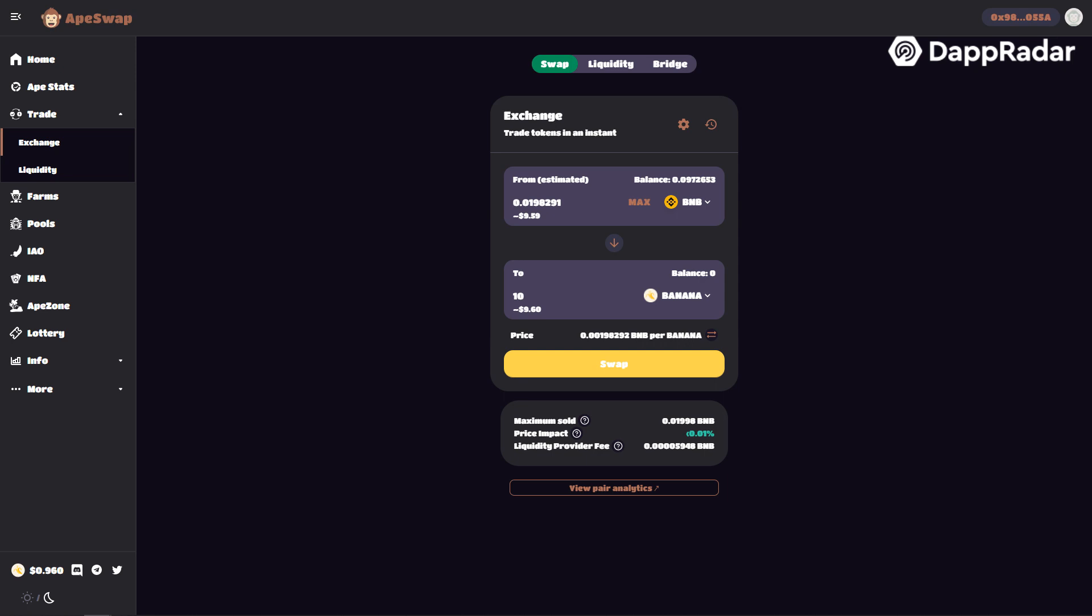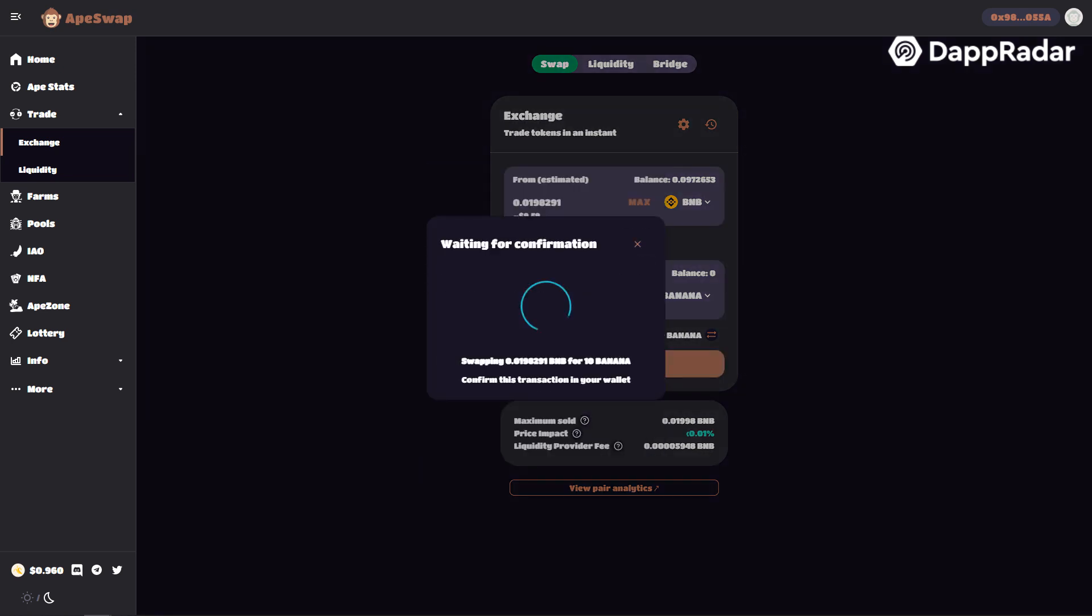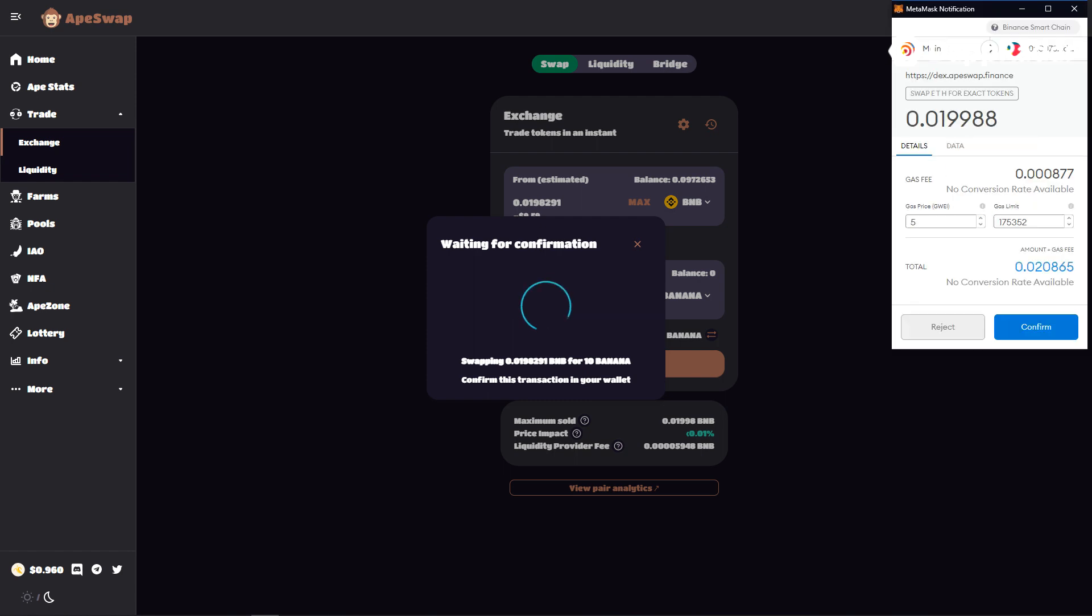Confirm the swap and then approve the transaction in MetaMask. After a few seconds you will have banana tokens in your wallet.